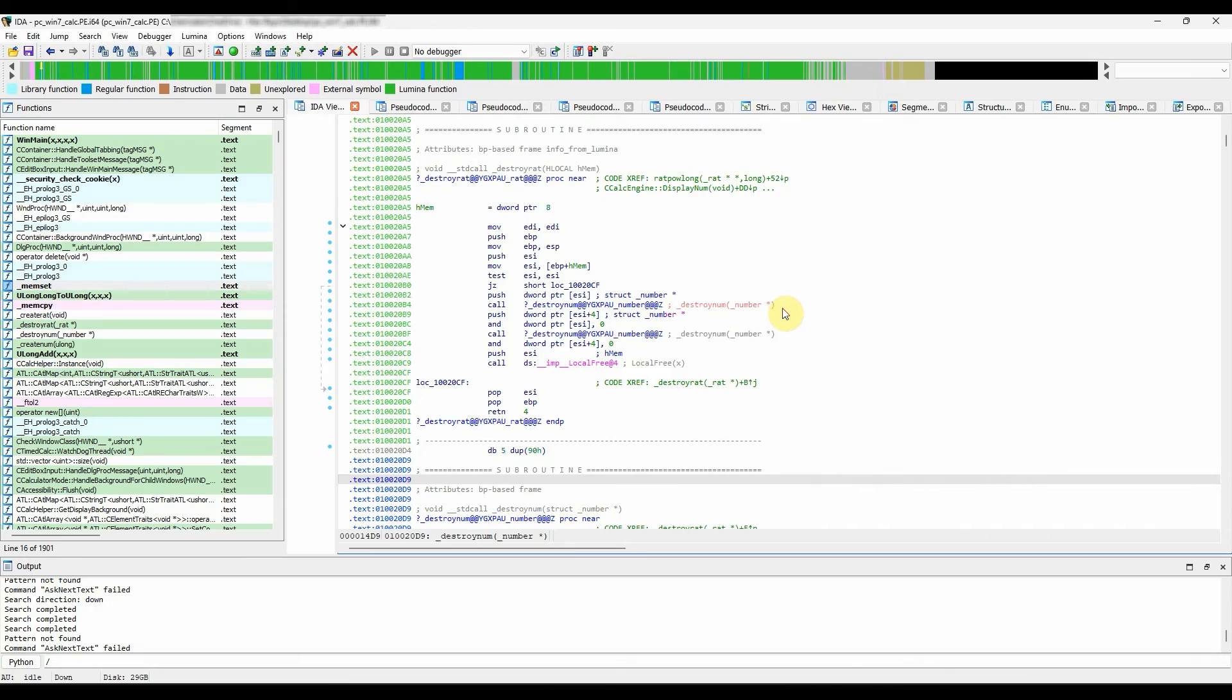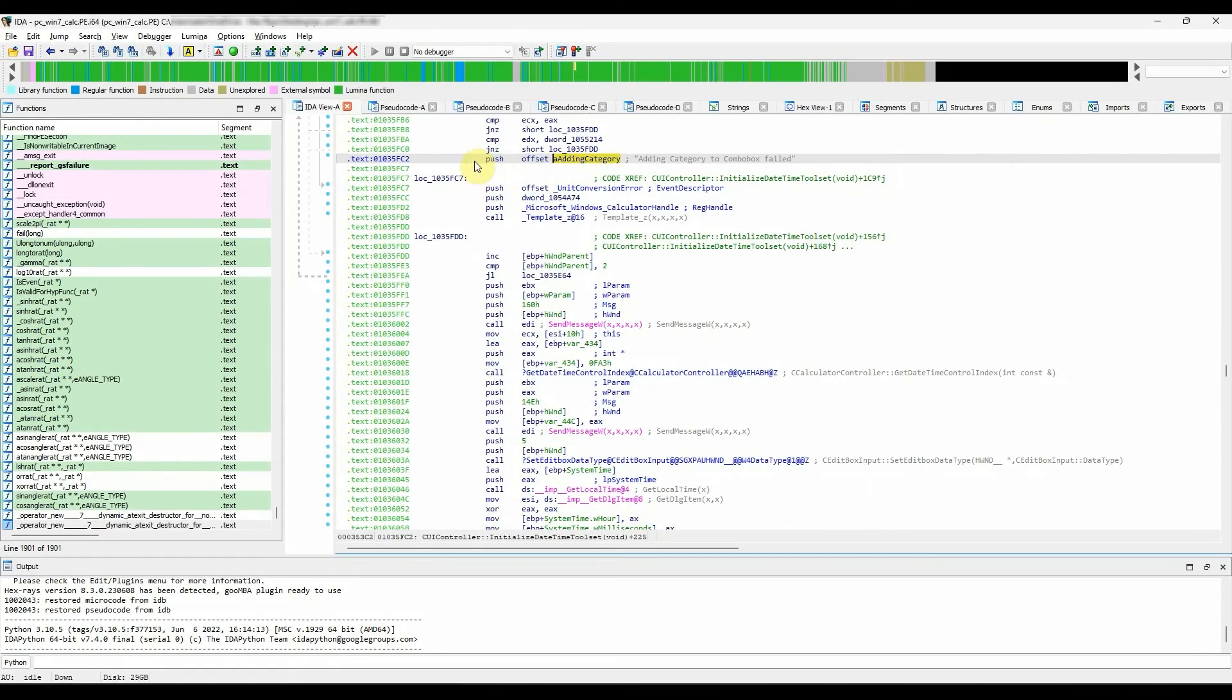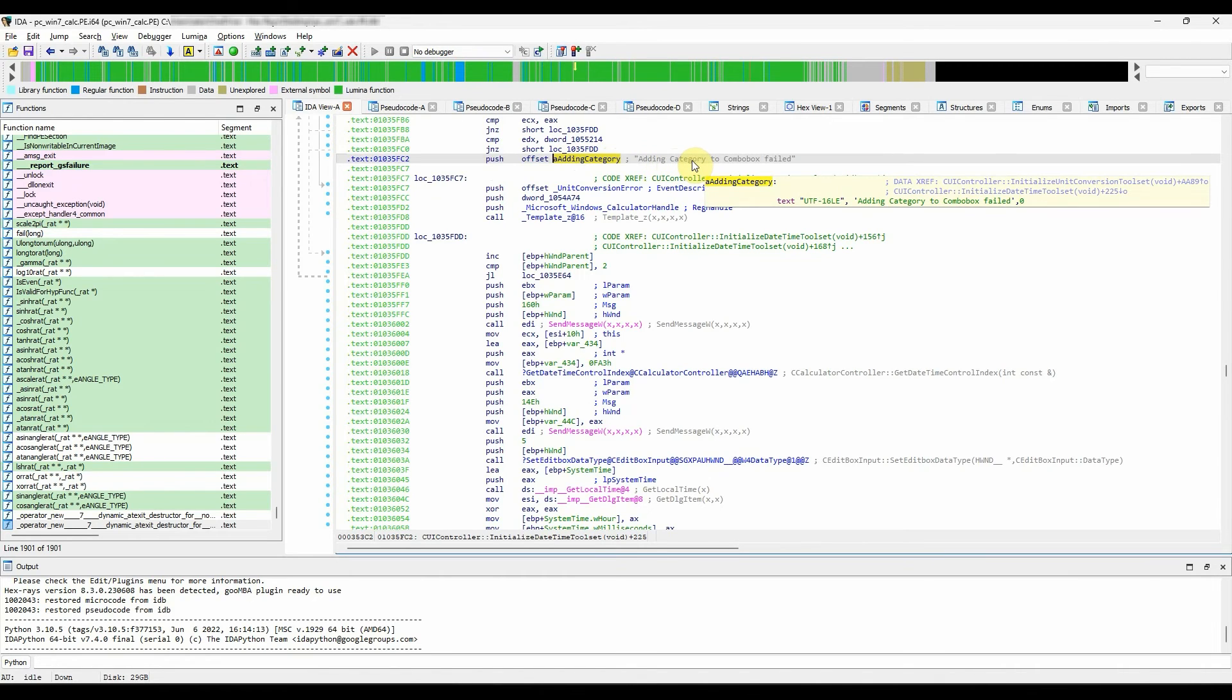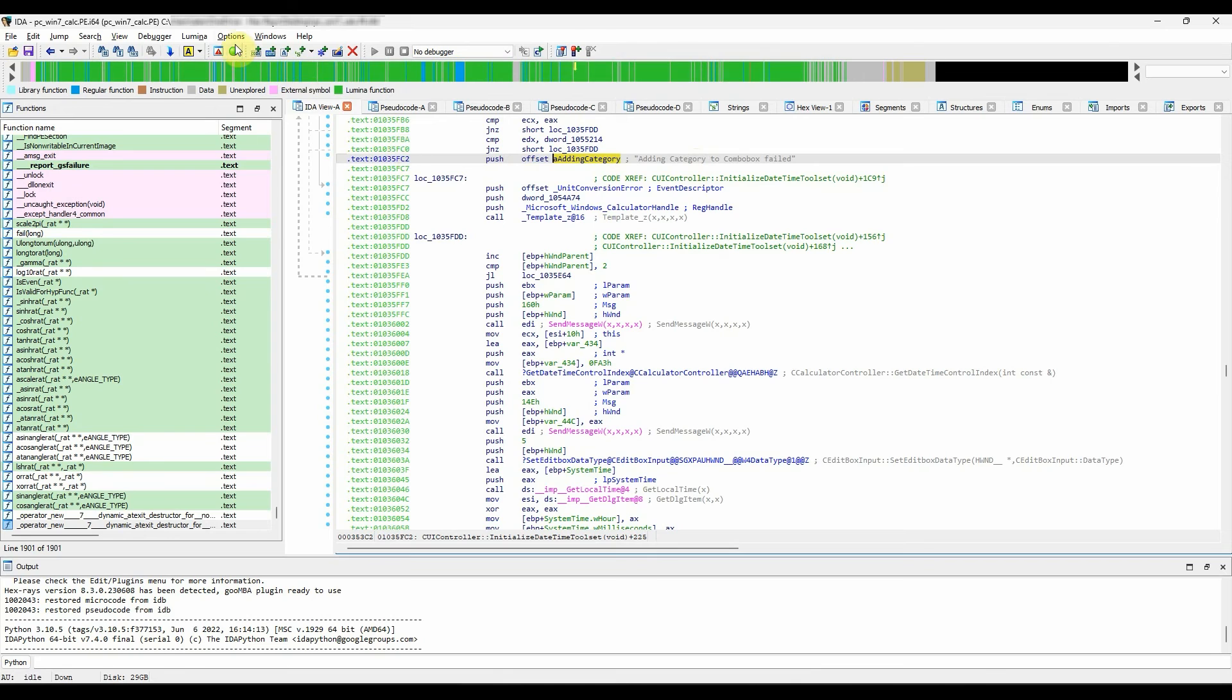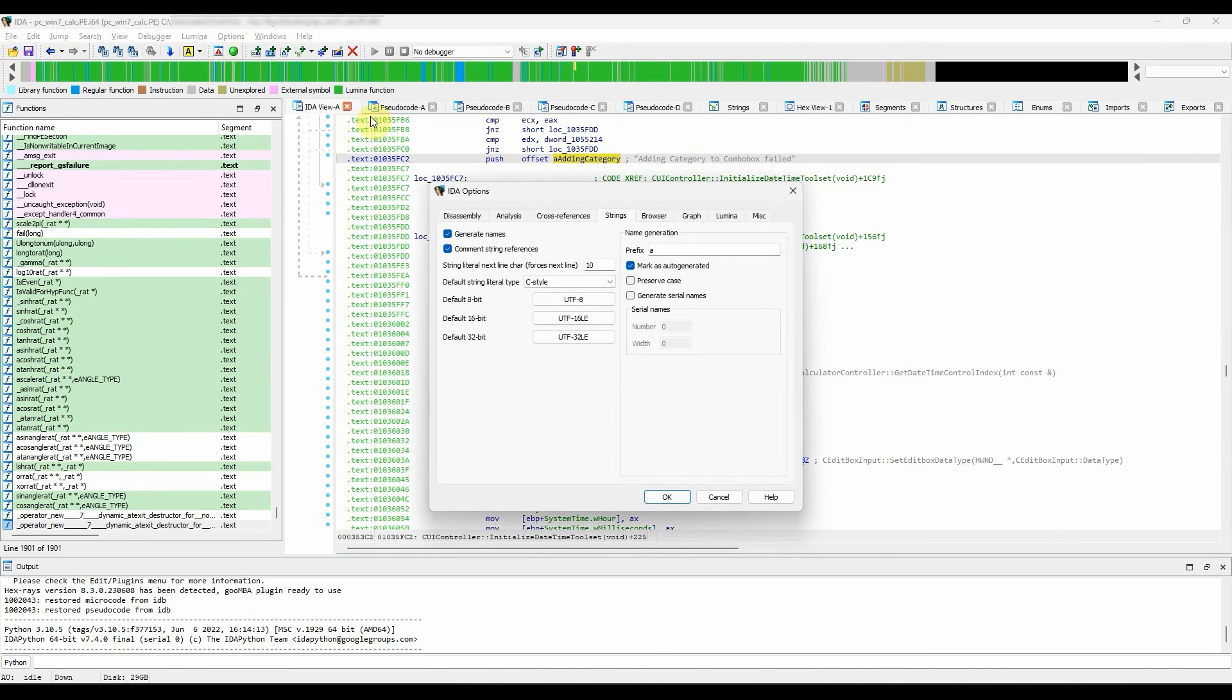String literals. This option tells IDA to display the contents of the string literal next to the instruction or offset that refers to the string. It is enabled by default, but can be turned off in options, general, strings tab.